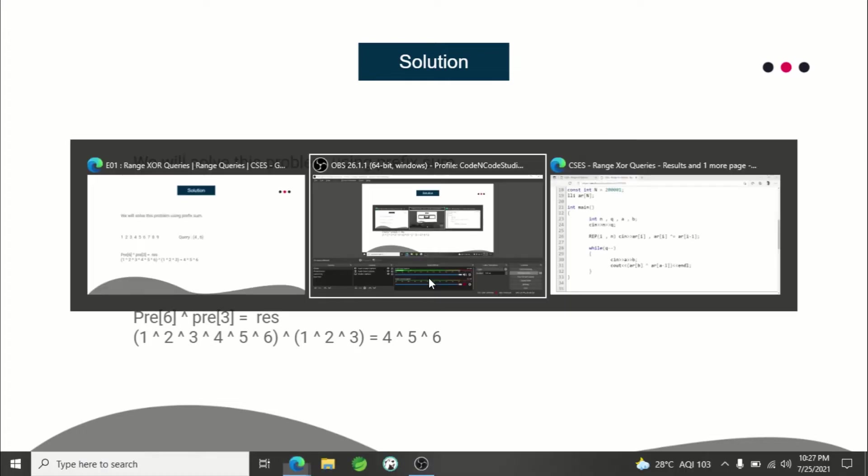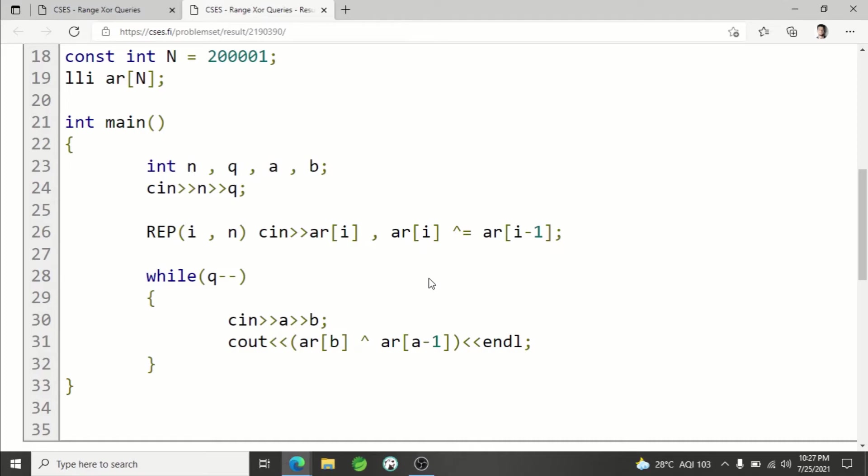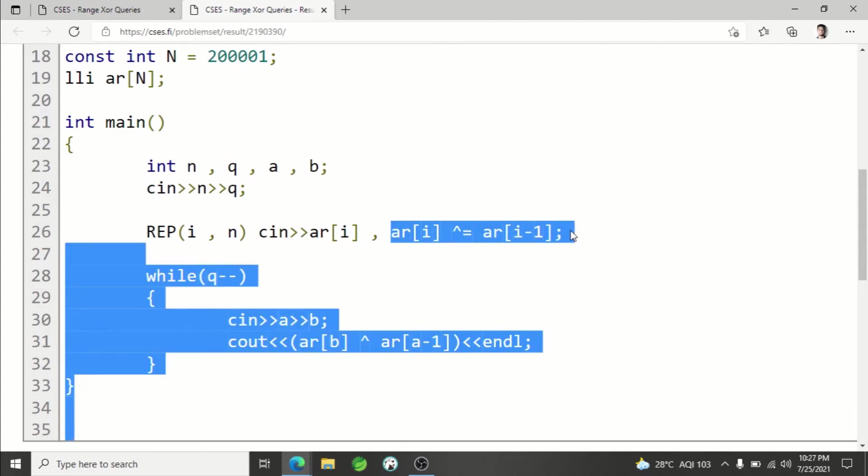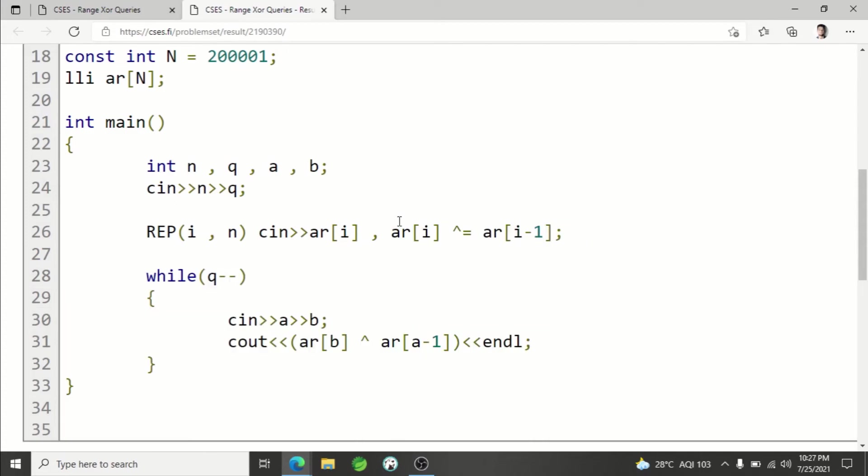This is the code. N can be as large as 2×10^5, so lli is long long int, basically a 64-bit integer. I have an array of 2×10^5. I'm reading n and q, then the input integers. Here I'm building the prefix XOR array.